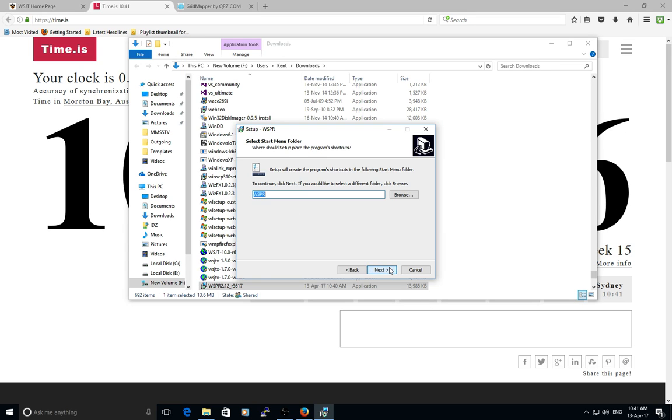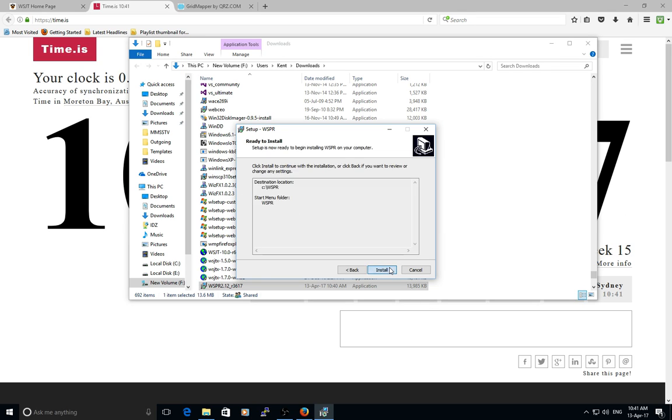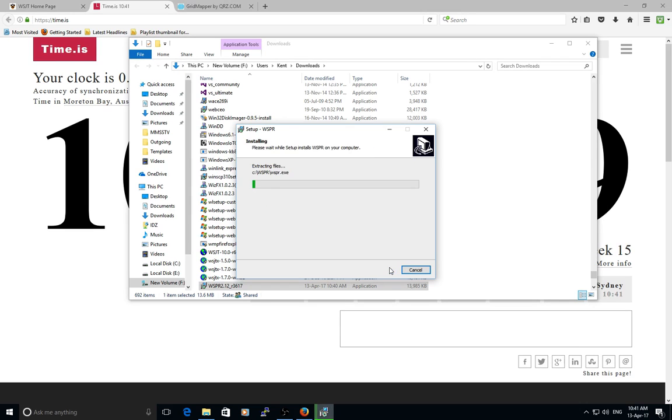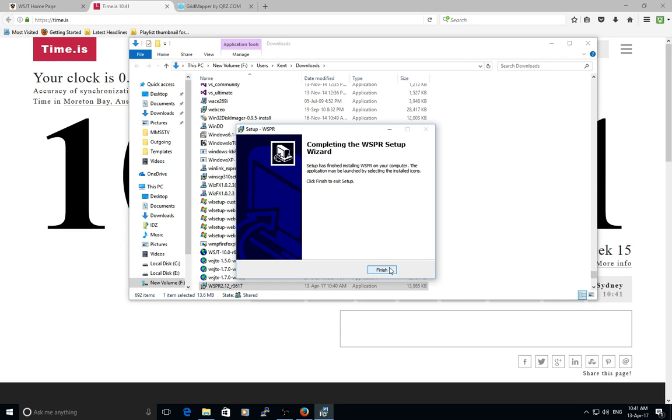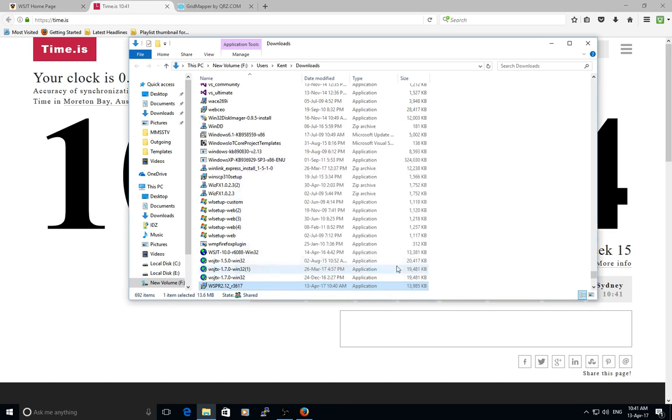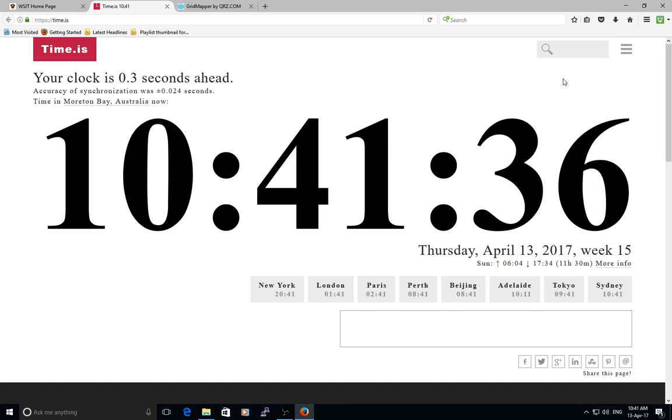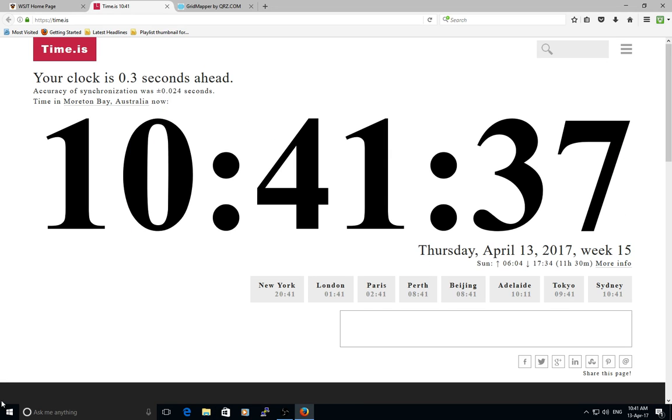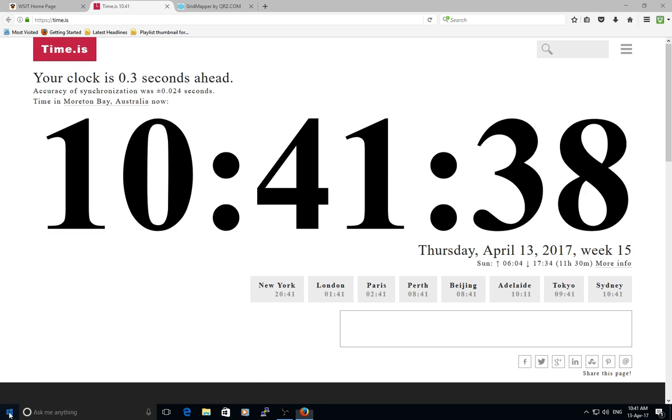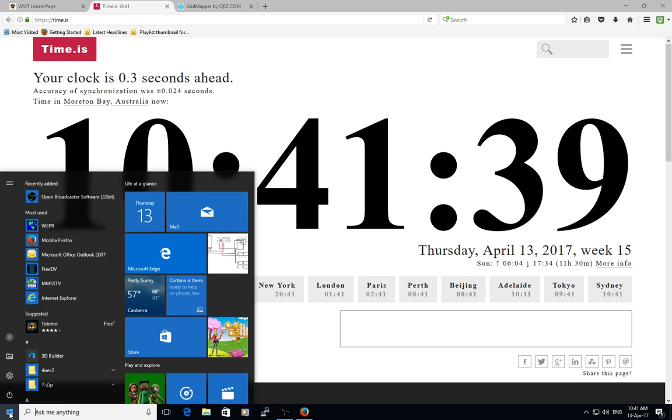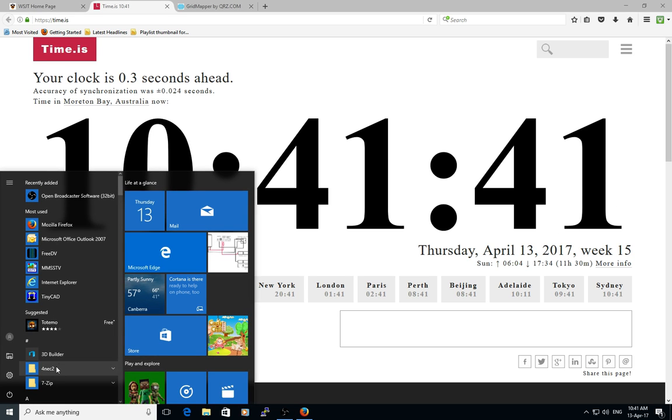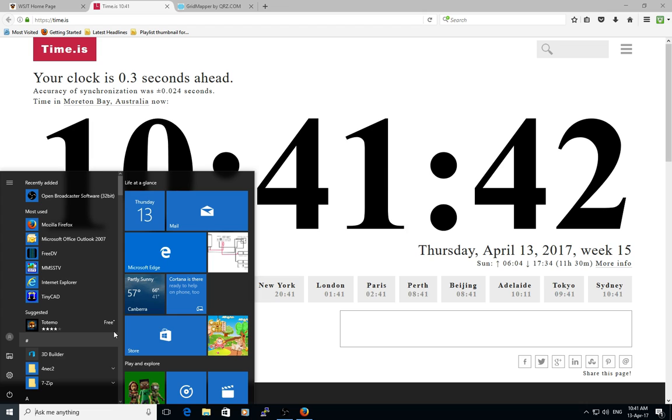Once it's installed, click the finish button. We can close that one. I'm using Windows 10, so it comes up on our list of programs here - WSPR, being quite way down in the alphabet near the bottom.